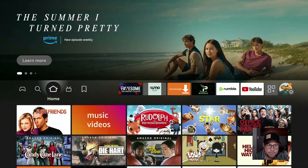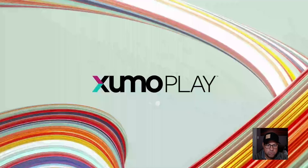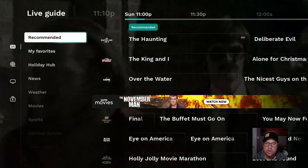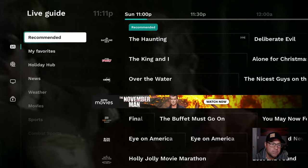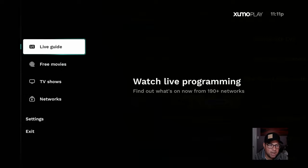Both of these applications have movies, TV shows, Live TV, all for free, all available on your Fire Stick. We can come under Live Guide, Free Movies, TV Shows, Networks.